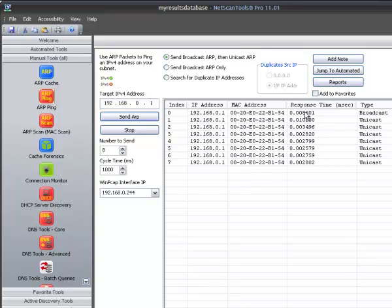And then it went to the specific MAC address beyond that. And as you can see, you can see the timing here because it's much like a ping function. You end up with the timing just like in ping.